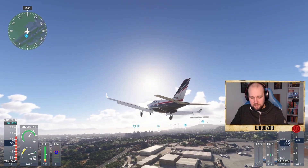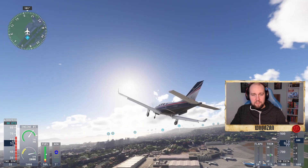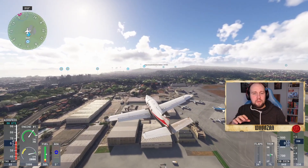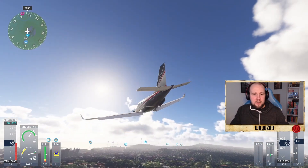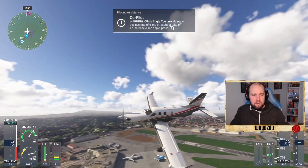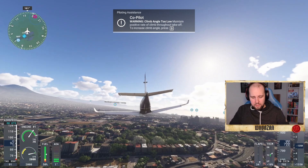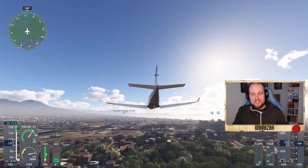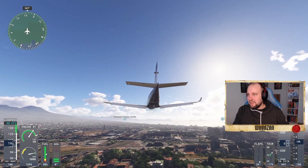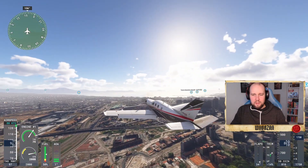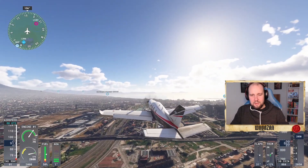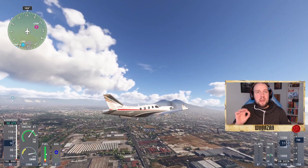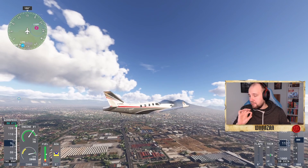We can now retract our landing gear by pressing Comma. These keys might be a little different for everyone because I'm playing on a full keyboard. We should also adjust the trim — it's getting a bit chaotic — and get those flaps back. There we go, we're up and flying! You should try with a smaller plane at first.